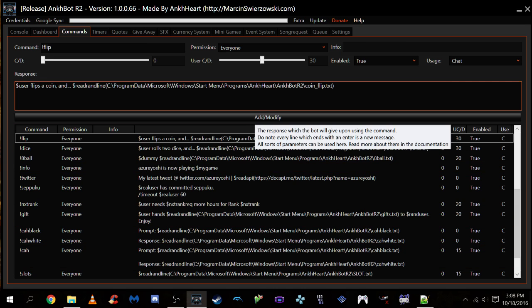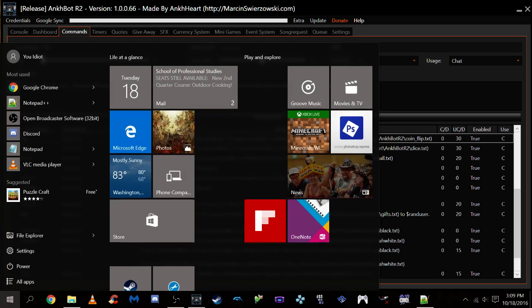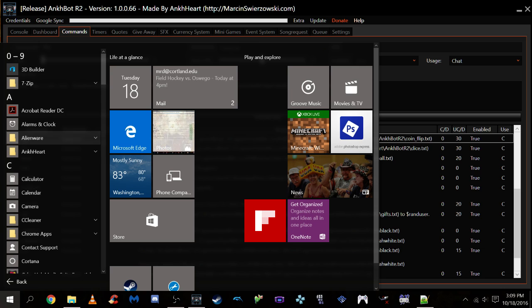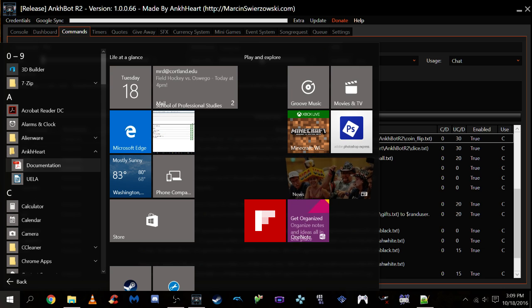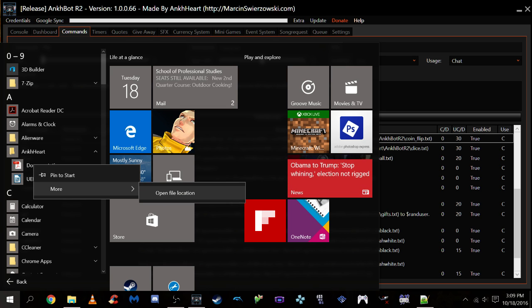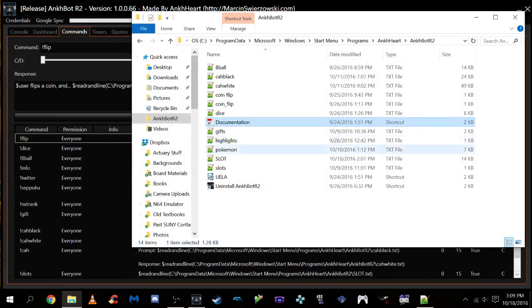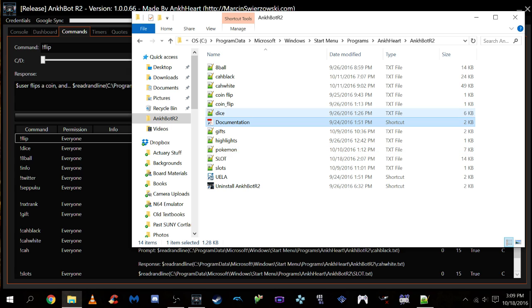Now the first thing we're going to do before I start explaining what this all means is I want you to figure out where your AnkBot is installed. The way I managed to do this was to click the Windows file. I'm using Windows 10, it may be different on other systems. I went to All Apps, found the folder where AnkBot is, clicked where the documentation is, clicked More Options, and found its file location.